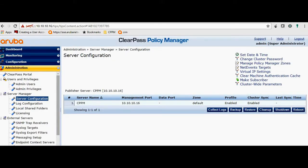Hello friends, this is Sushant from Aerovaya Networks. Hope you guys are doing wonderful. Today we are going to discuss about how to add ClearPass to the domain. I hope you guys have seen the prerequisites to add ClearPass to the domain and have fulfilled those requirements.